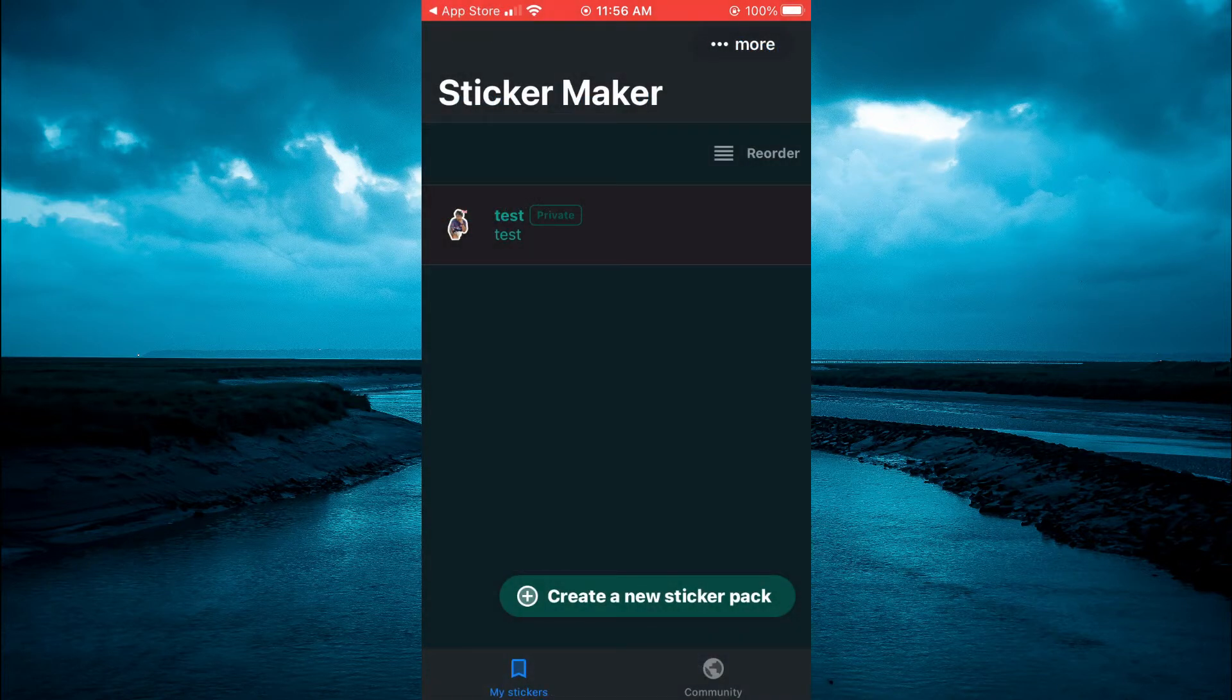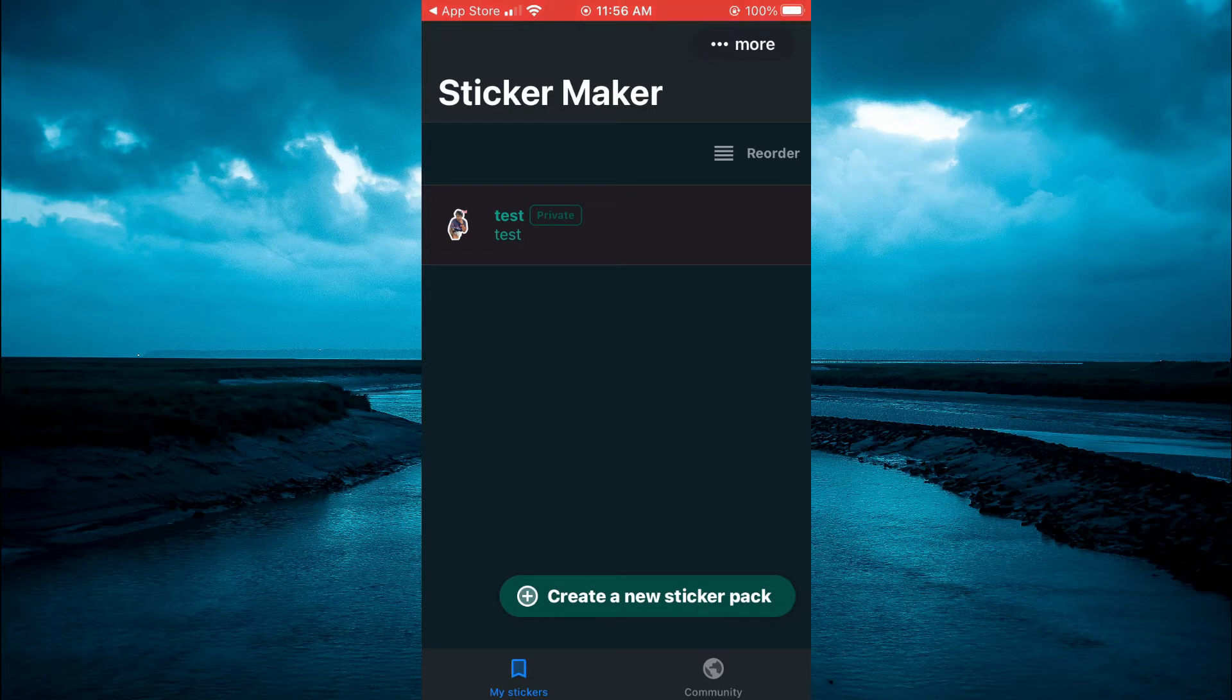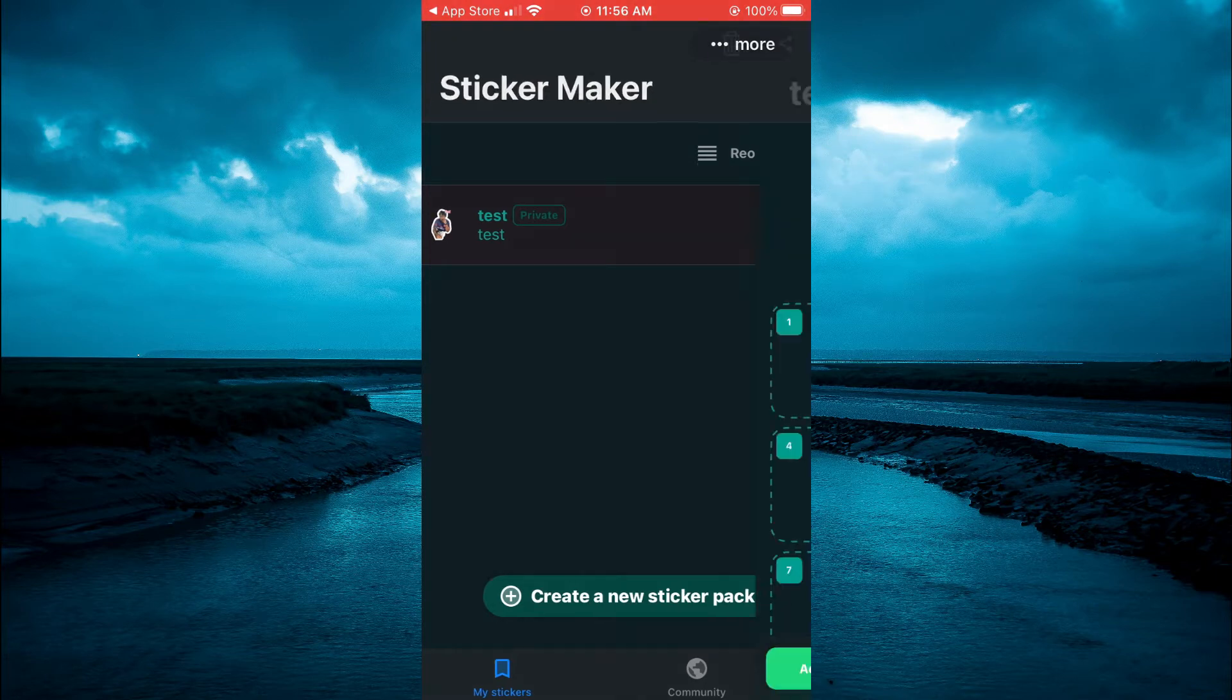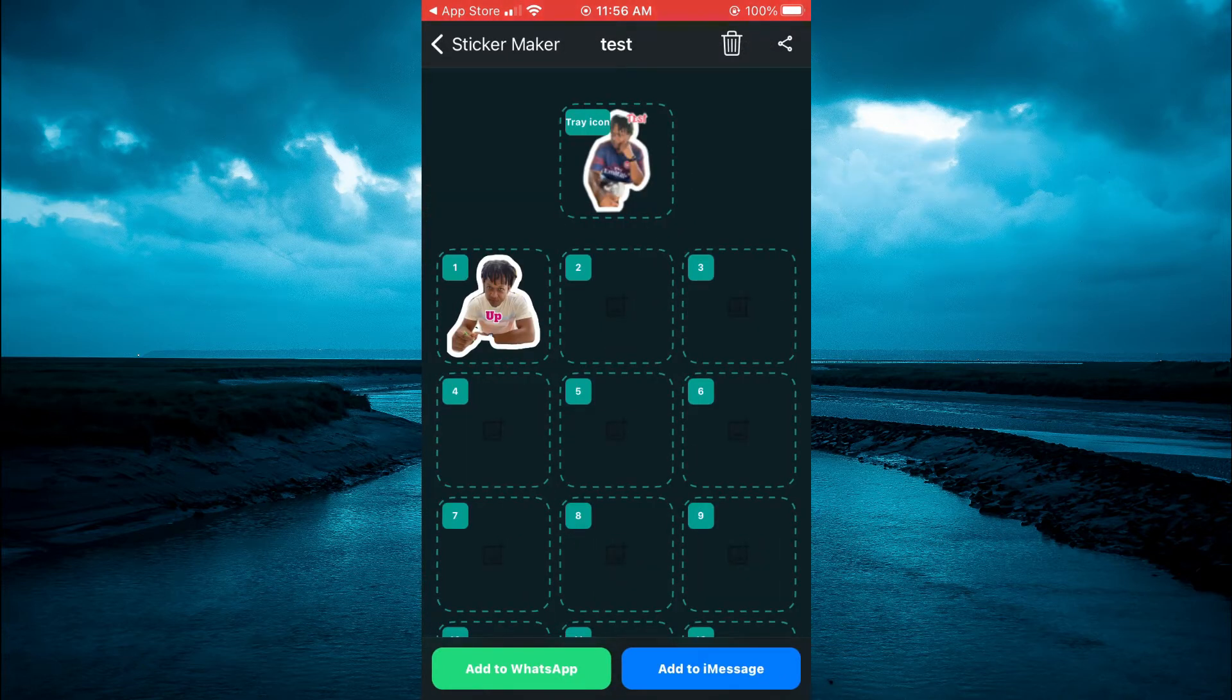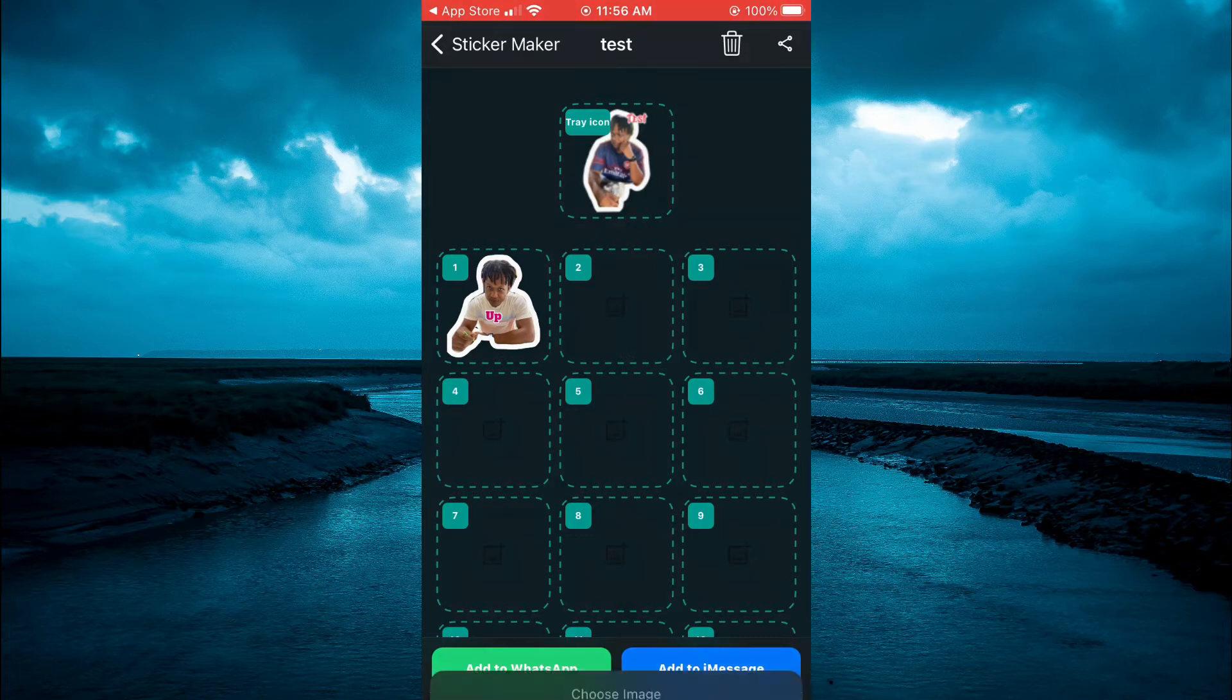You'll simply open the app, it's completely free. Then you're going to tap on create a new sticker pack. As you can see right here, I've created one and it's quite easy to do. All you'll simply do is tap on one of the numbers.